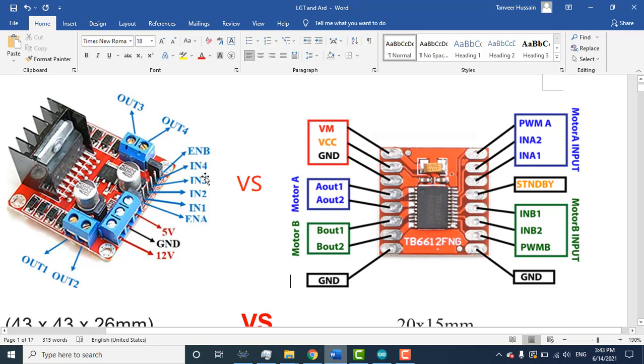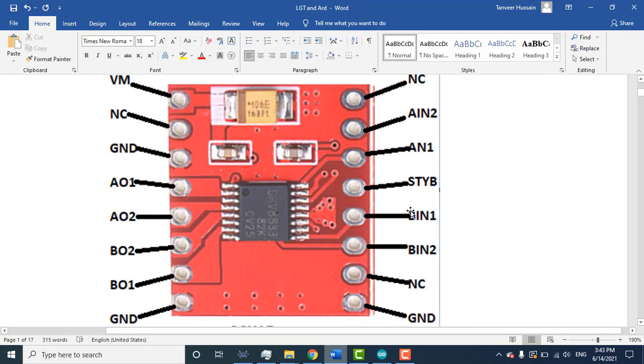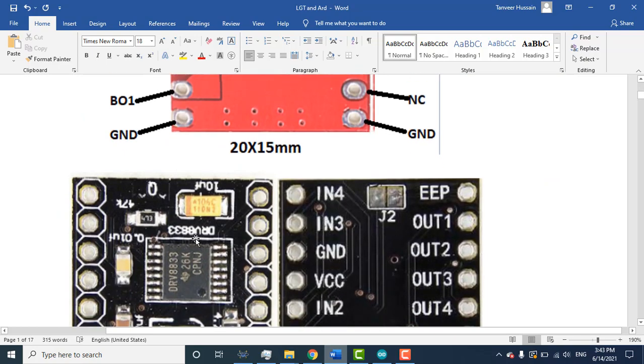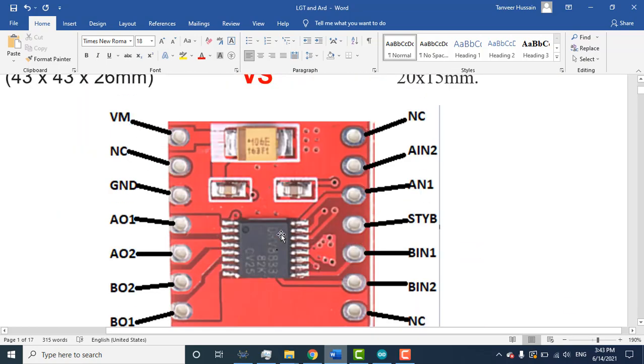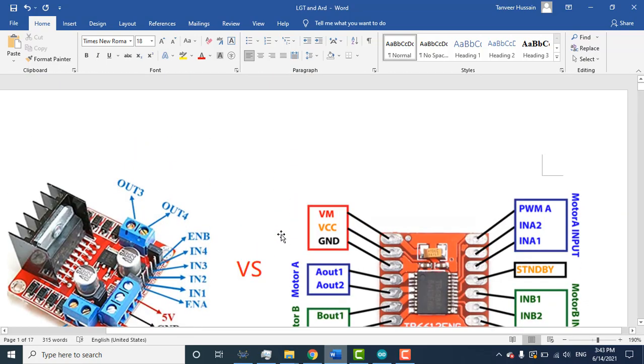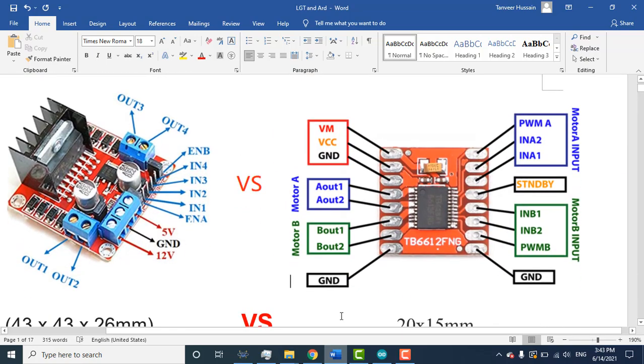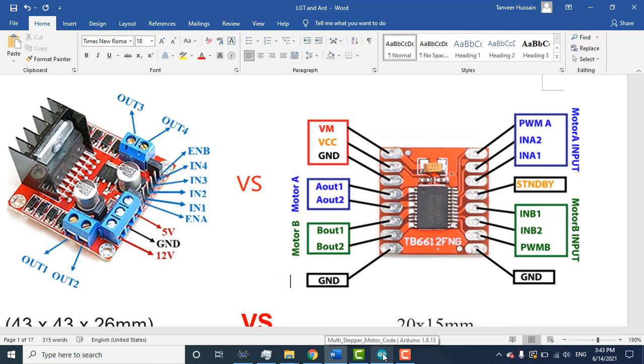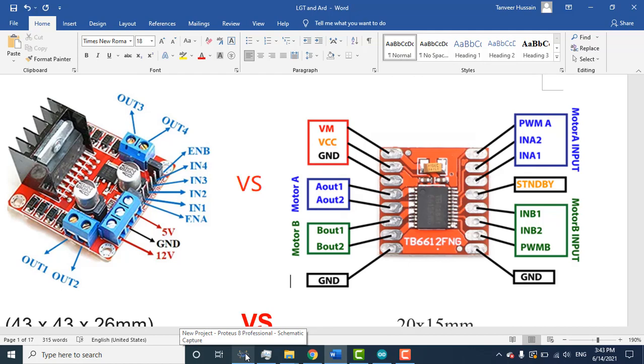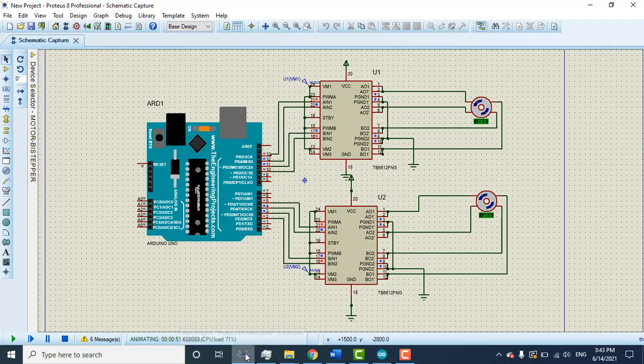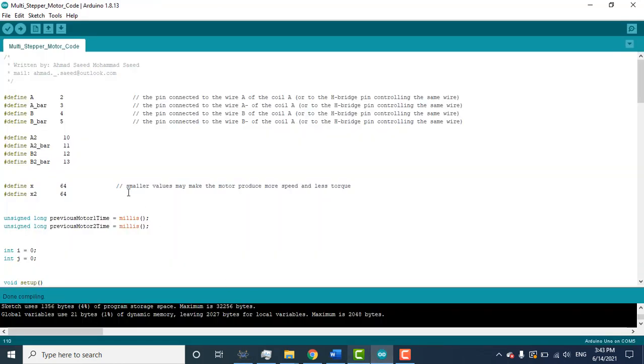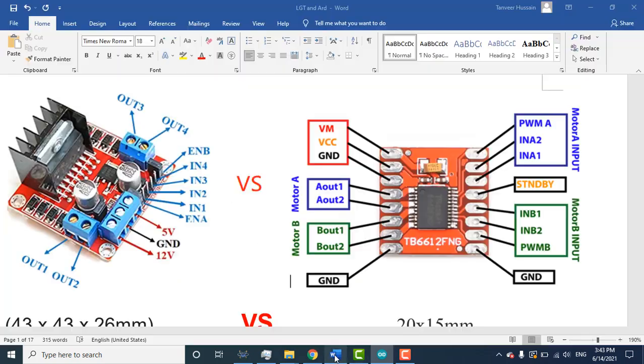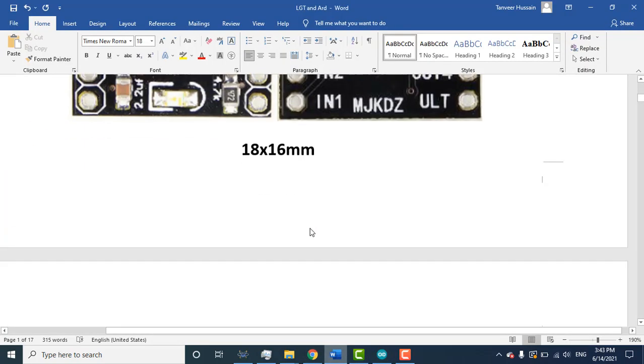Just the pin naming is different but the function for both ICs are the same. All have the same function. So if I go to the code, how to write the code for two stepper motors - first I will tell you how to write the code for a single motor, then you will understand what's the difference.